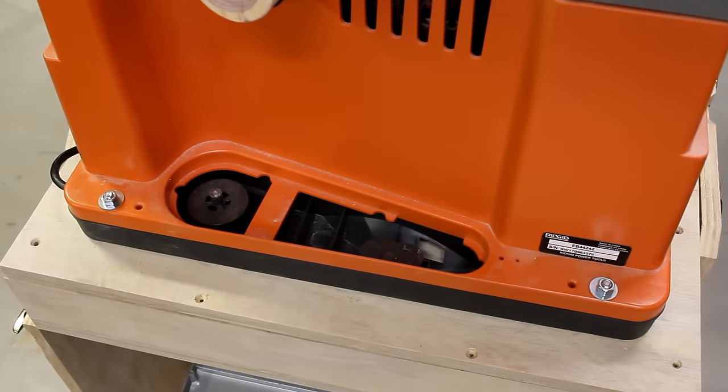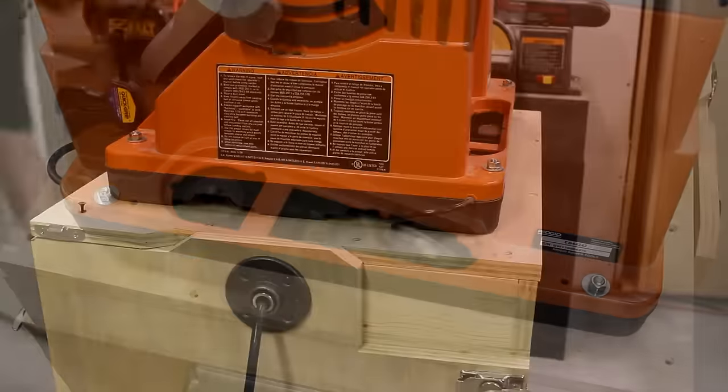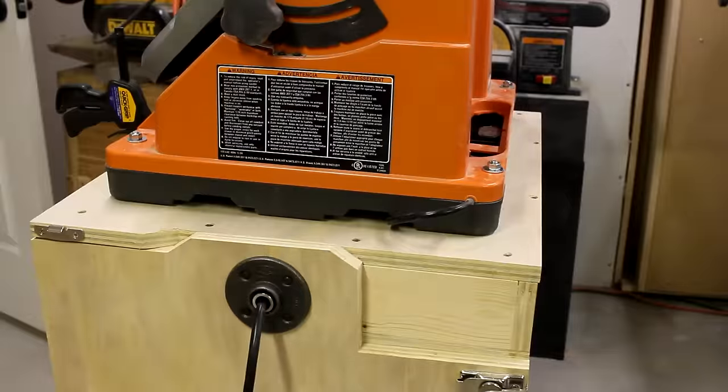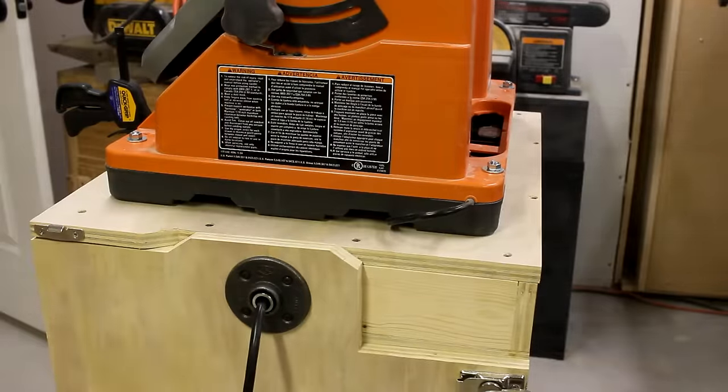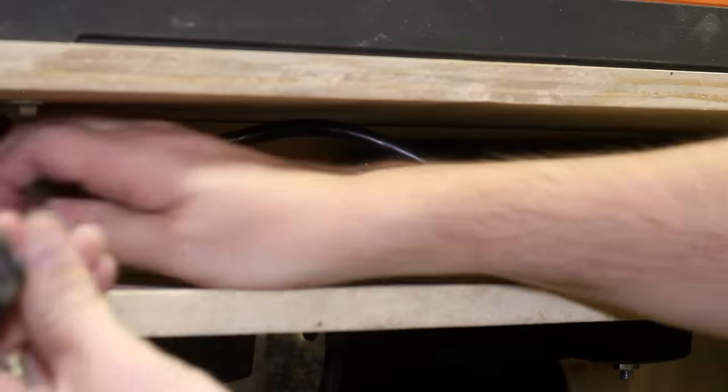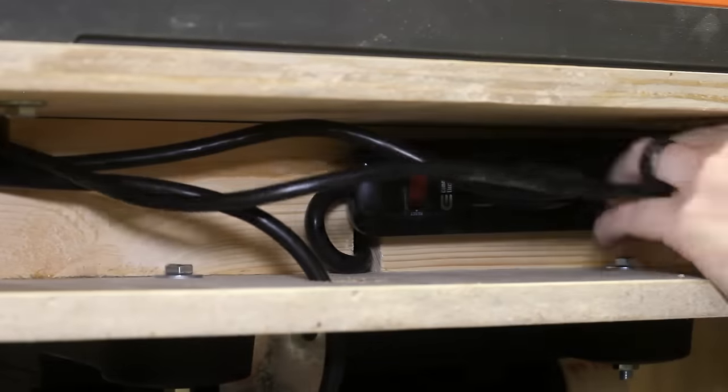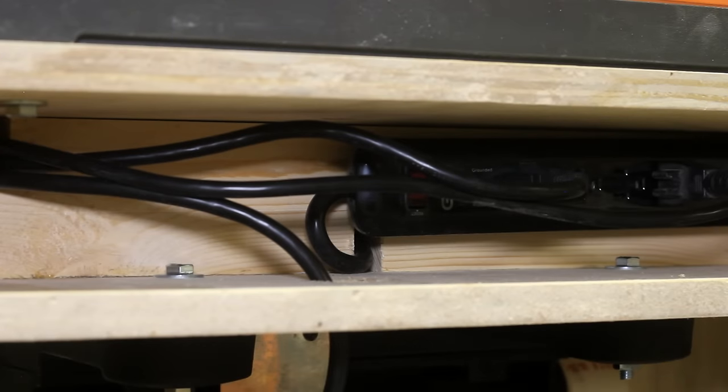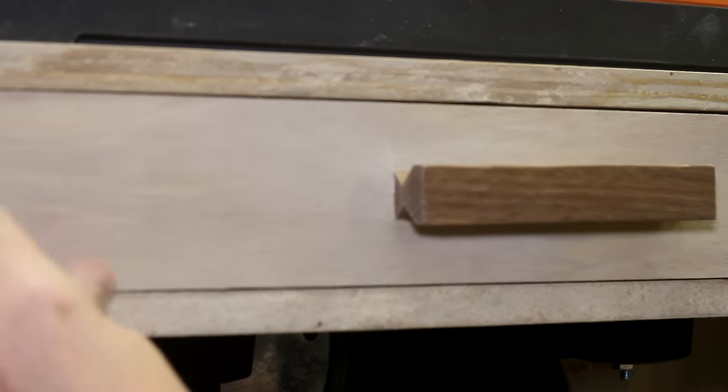And now I can go around and fasten down the top. Last step is to plug in both tools into the power strip through the front panel and give it a test.